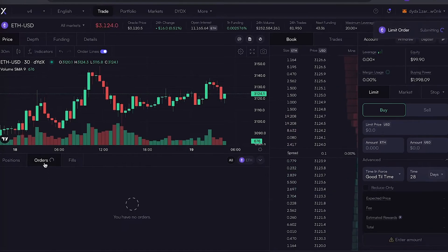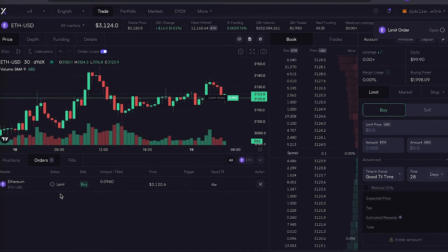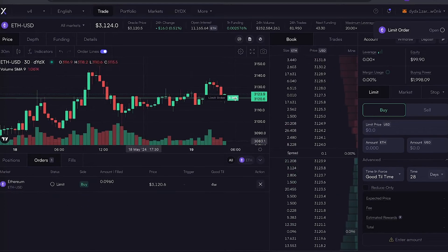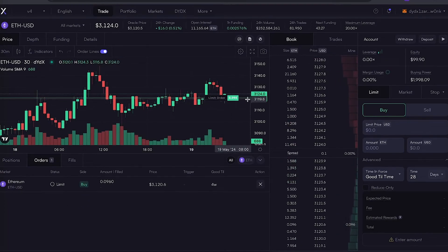Once confirmed, your position goes live, and you'll see real-time P&L and margin stats on your screen. You can adjust or close trades anytime.